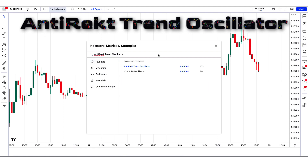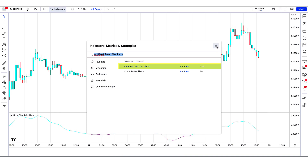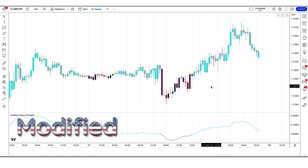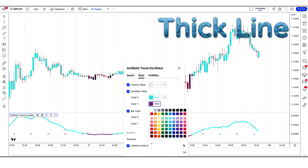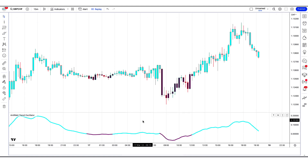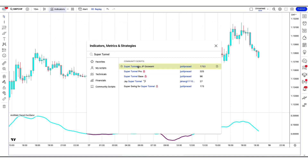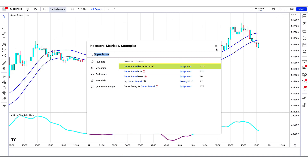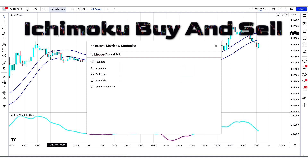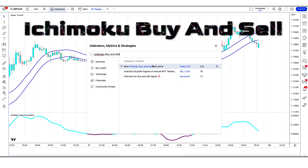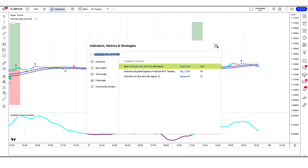First, search Antirect Trend Oscillator in the search box of TradingView and click on the Antirect Trend Oscillator option. Next, apply the Super Tunnel indicator by searching Super Tunnel and clicking on Super Tunnel by IP Goswami. Then search Ikimoku Buy and Sell and click on Best Ikimoku Buy and Sell with Alerts by Iman 2242.